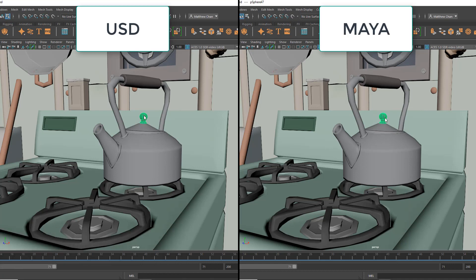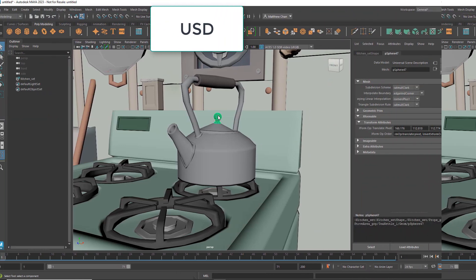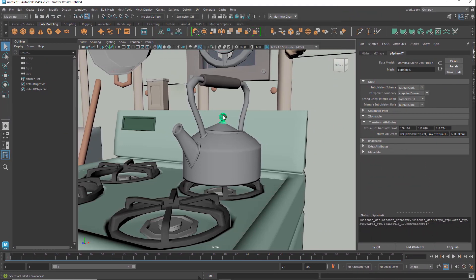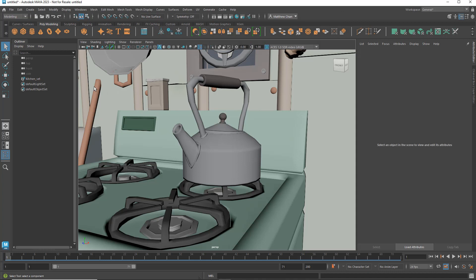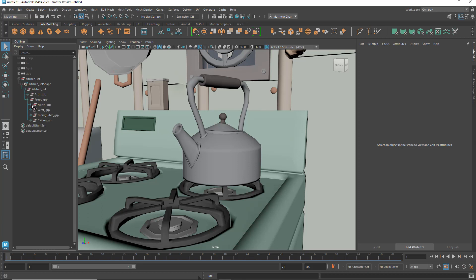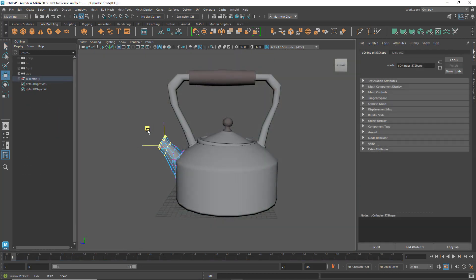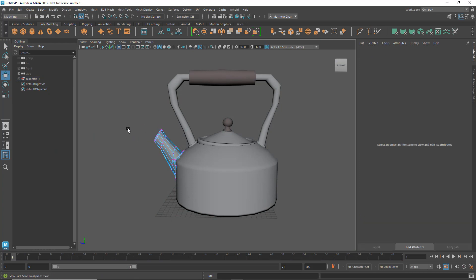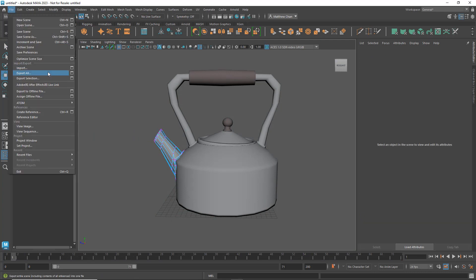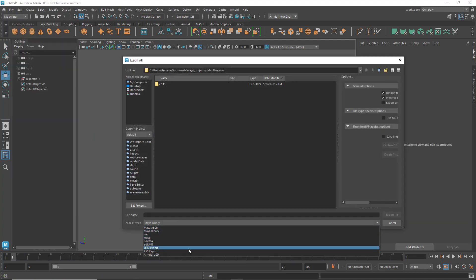So here we have Pixar's own test kitchen scene that they released with USD, loaded into Maya – I put a link to it in the description below. If I select this USD kettle, you can see that the artist here went with the latter route regarding their prim design; its individual pieces are each considered a prim. This distinction between USD data and Maya data is important. Even though these two objects look identical, they play by a different set of rules. The easiest way to tell the difference is in the outliner by turning on shapes – anything with diamond-shaped icons is native USD data.